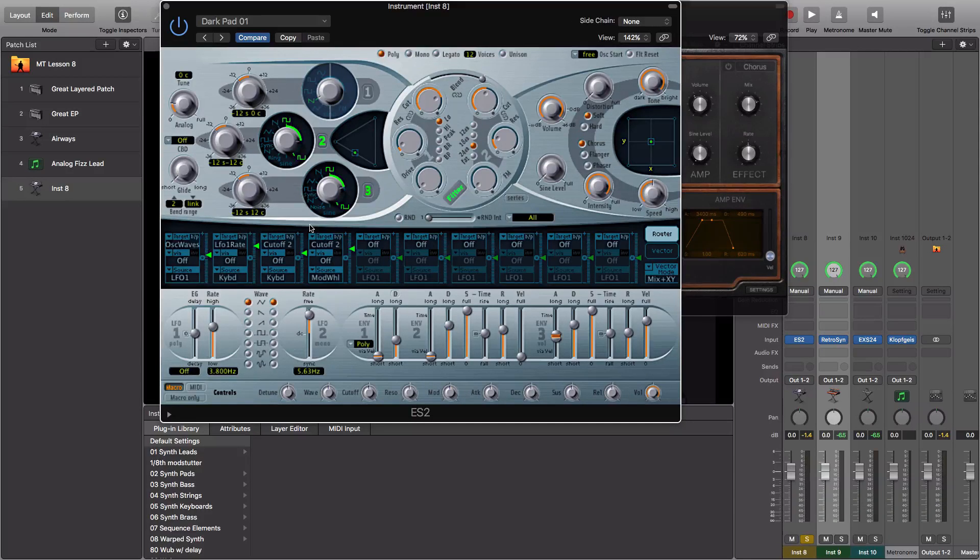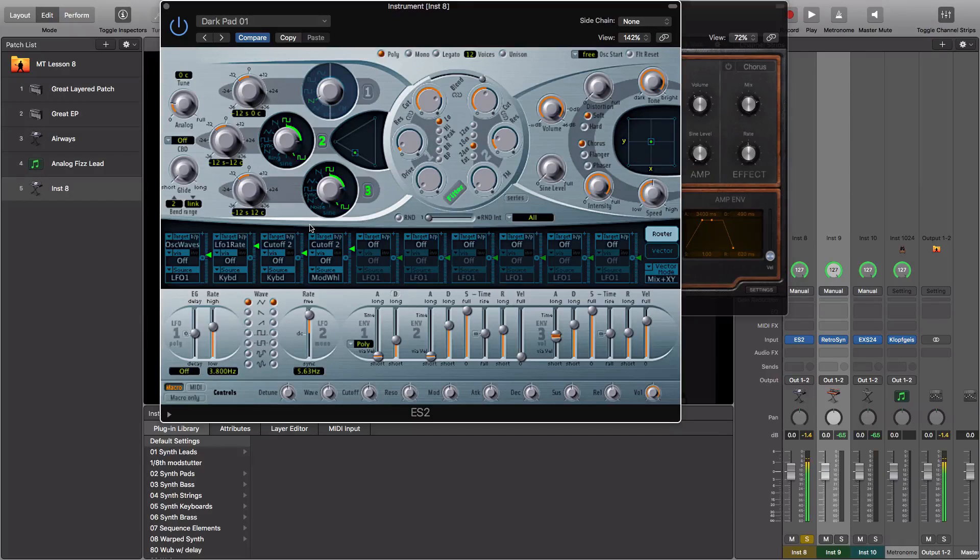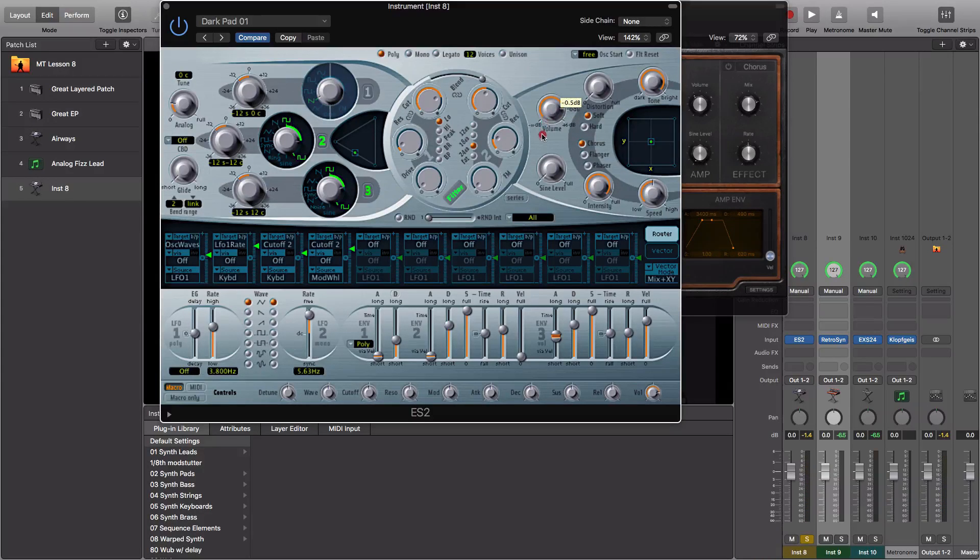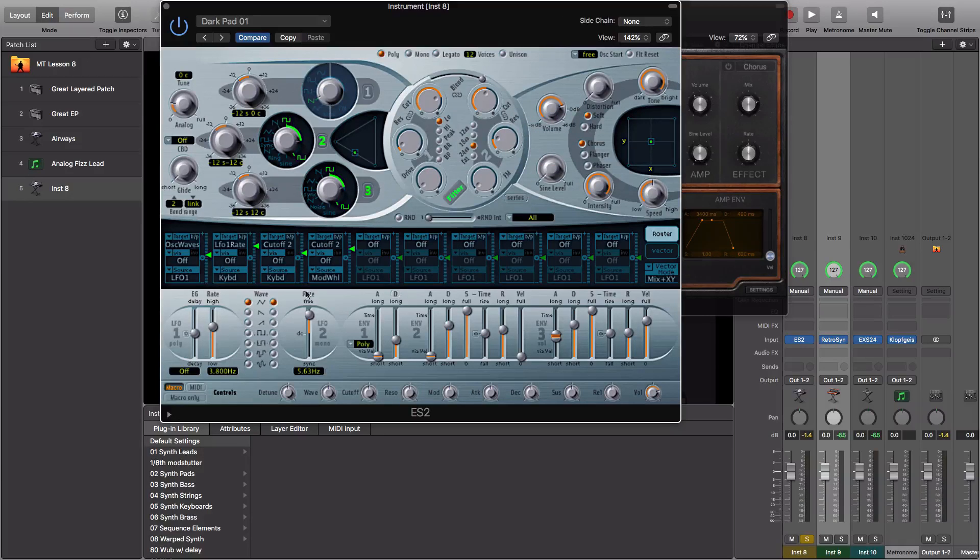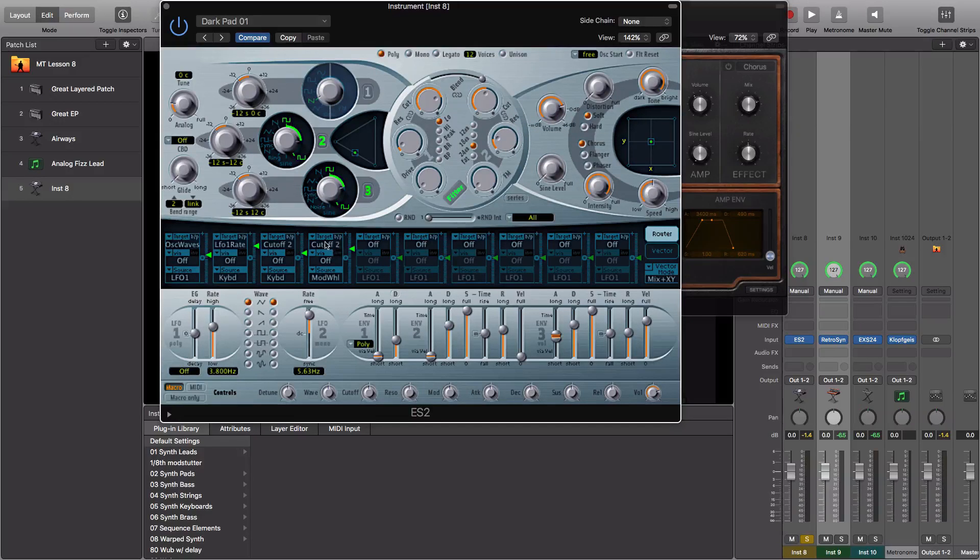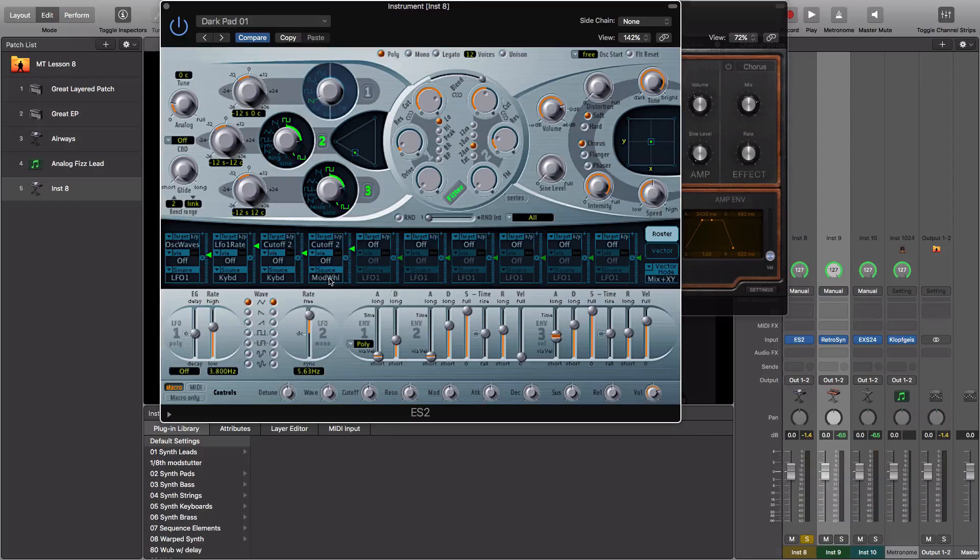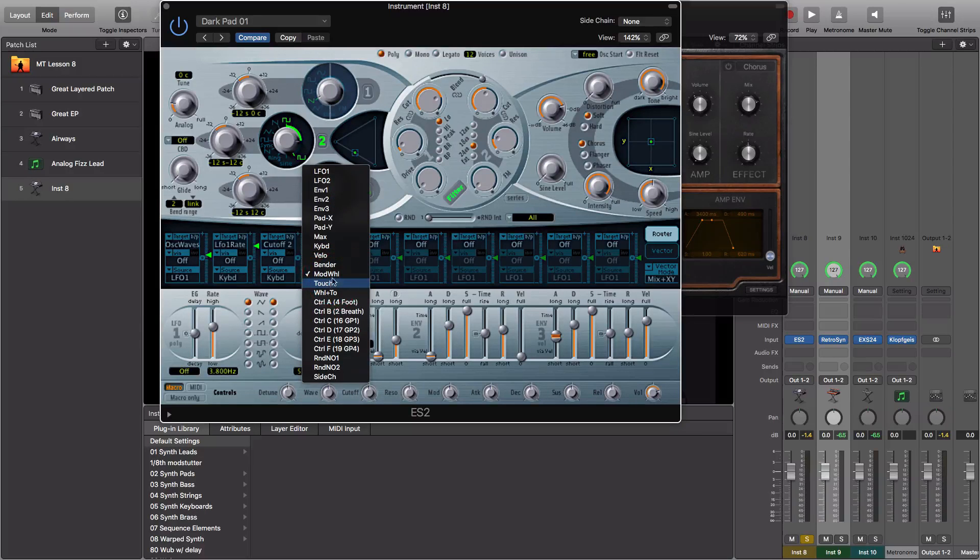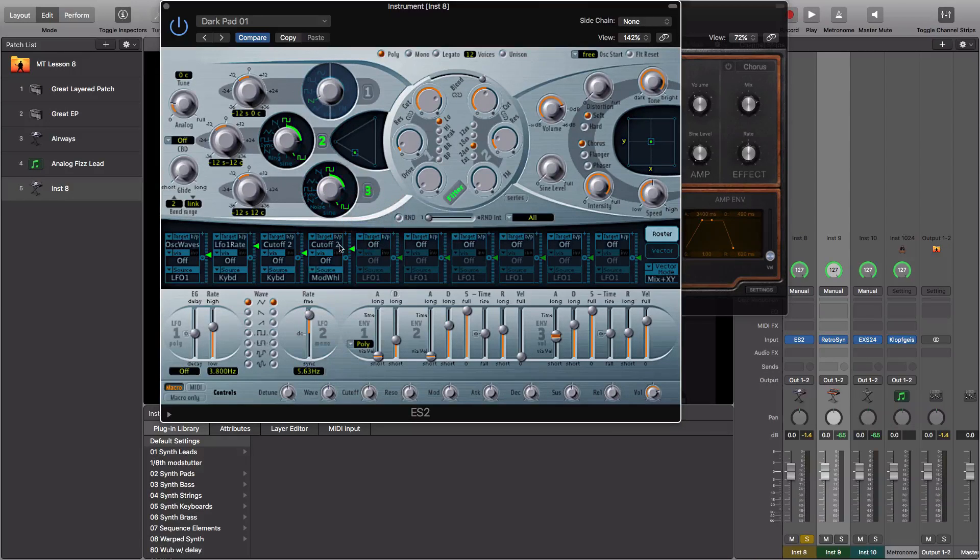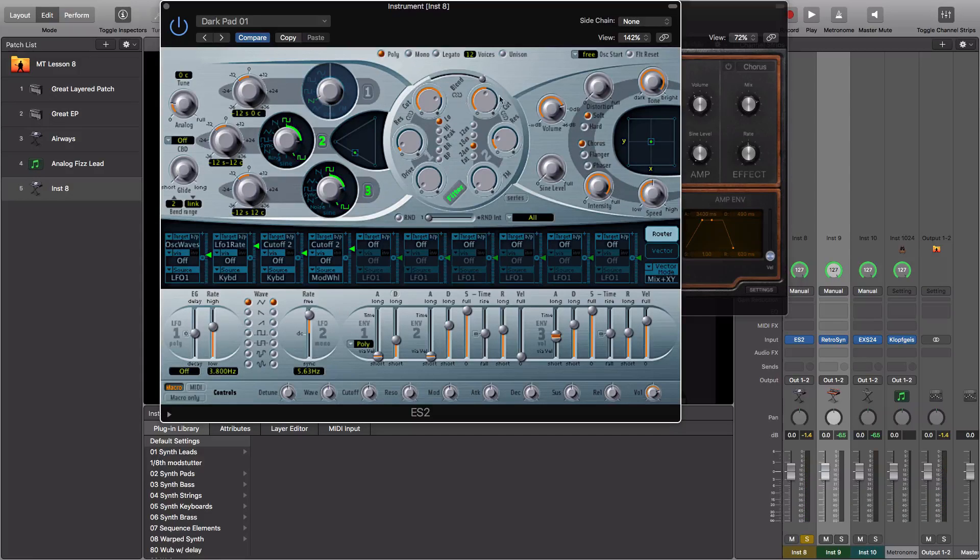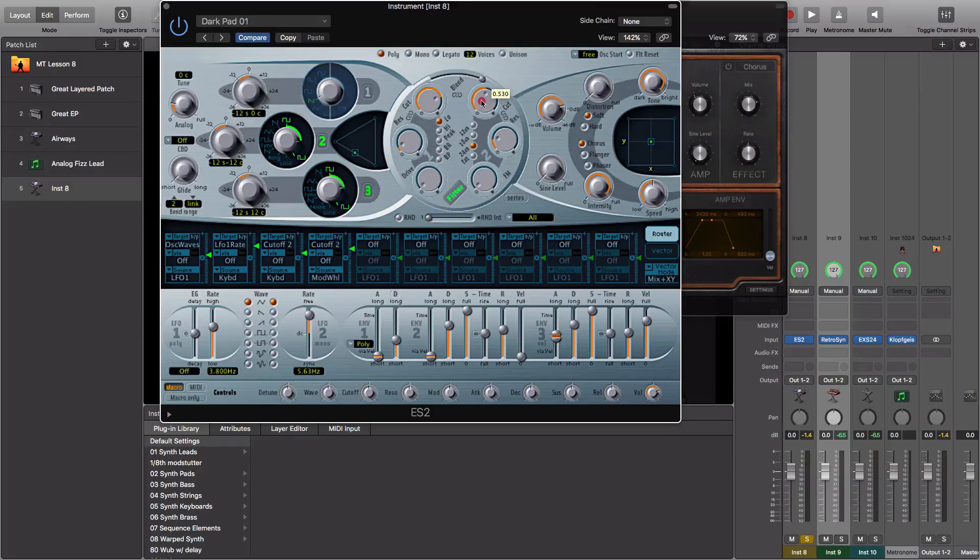And right now, you can hear as I move my mod wheel up, there's actually already a mapping in the mod matrix that's been made for the filter cutoff, cutoff 2. So the target is set as cutoff 2, and the source is set as the mod wheel. As we move the mod wheel up, this cutoff knob for filter 2 is being opened up automatically.